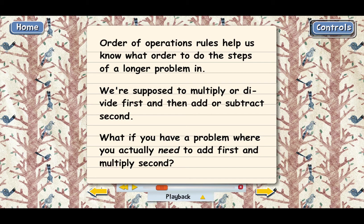The mathematicians thought about this and they made another rule, which says that if you want addition to be done first, all you have to do is put the addition inside parentheses.